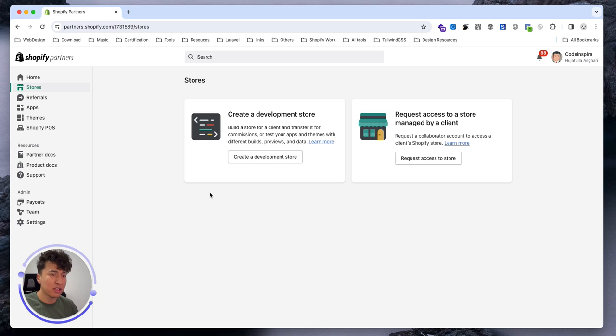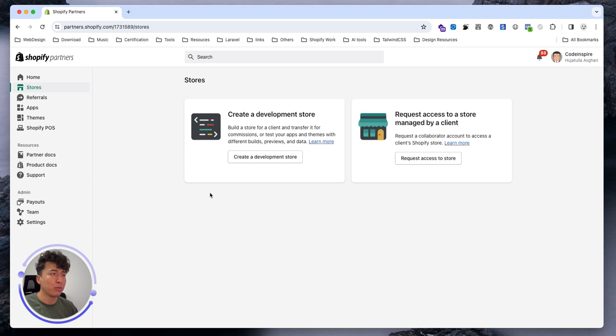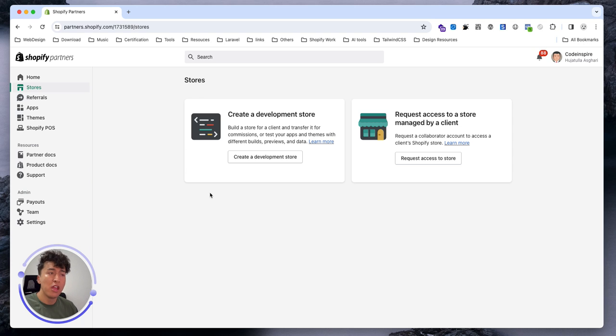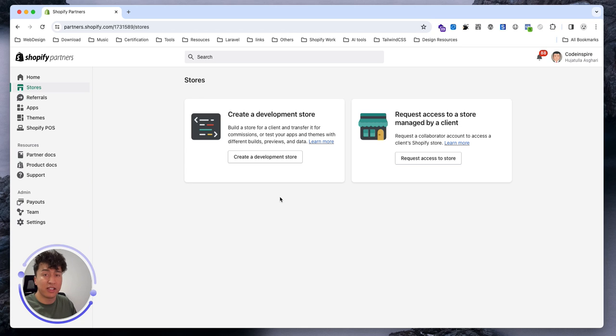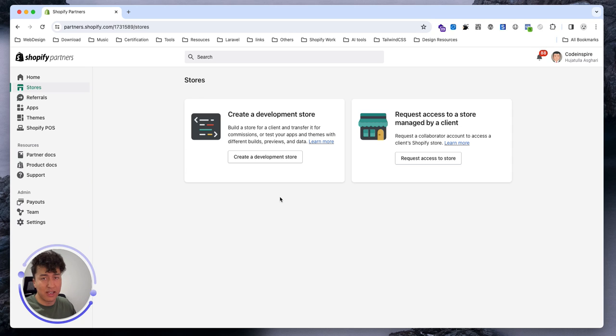It would let you do a lot of things except you could not place orders. That was very good - if I have an agency and I'm not accepting payment, just a landing page, I could use a development store and connect my domain. But now it has changed. If you want to create a development store, it is password protected. Only those who have the password can access, which is something I didn't like.